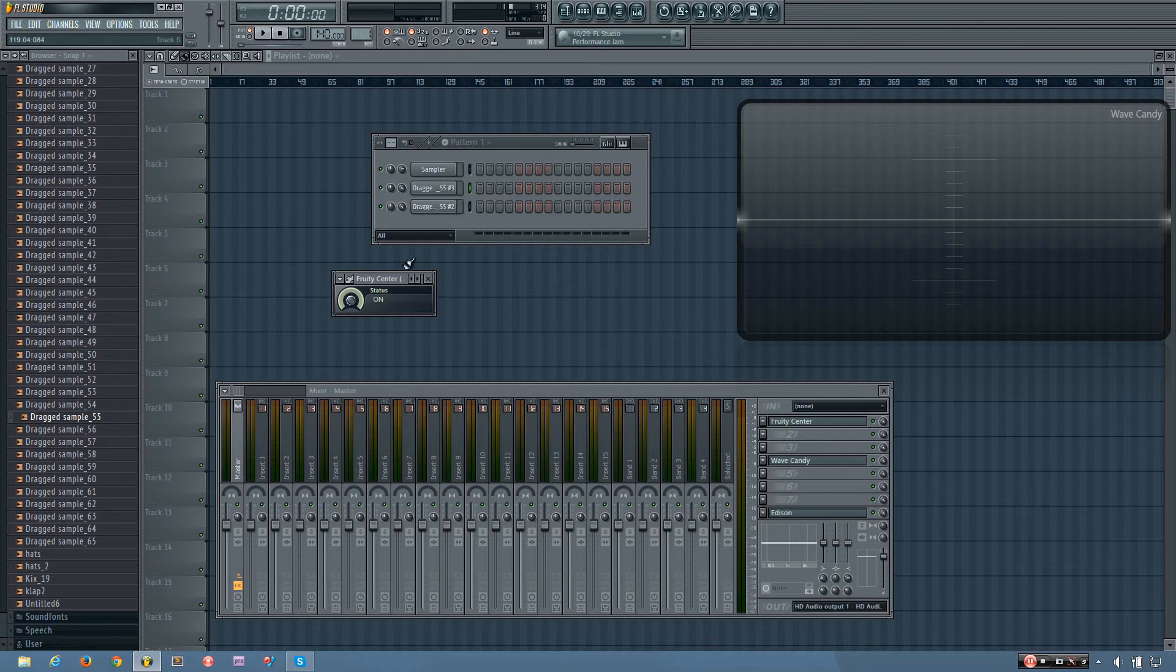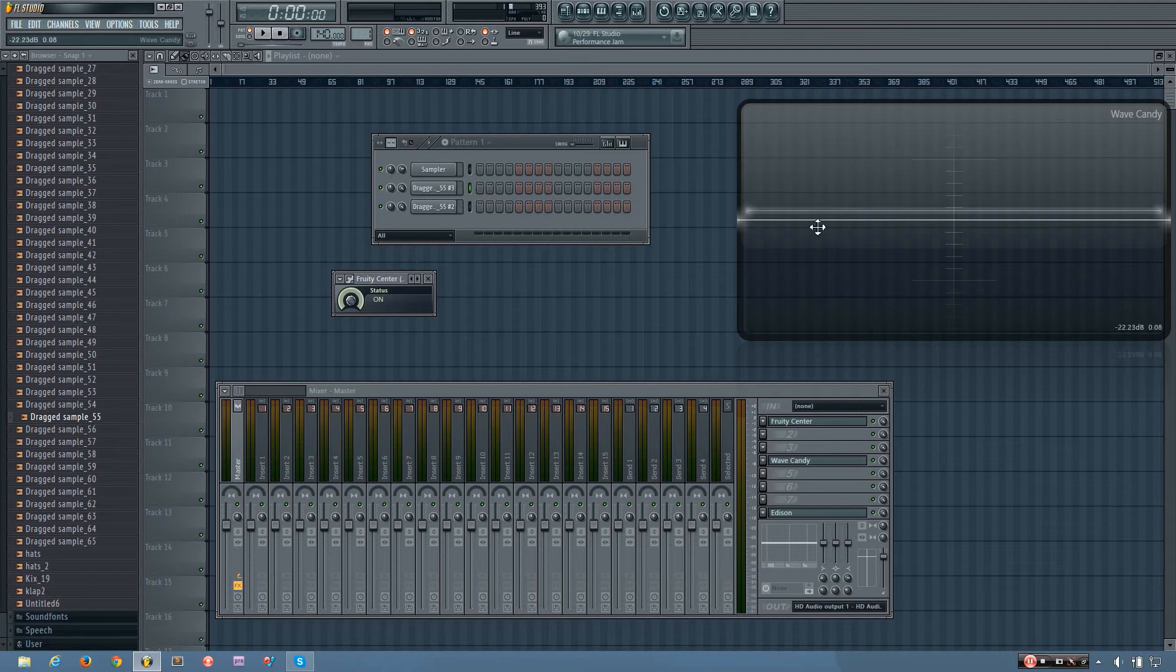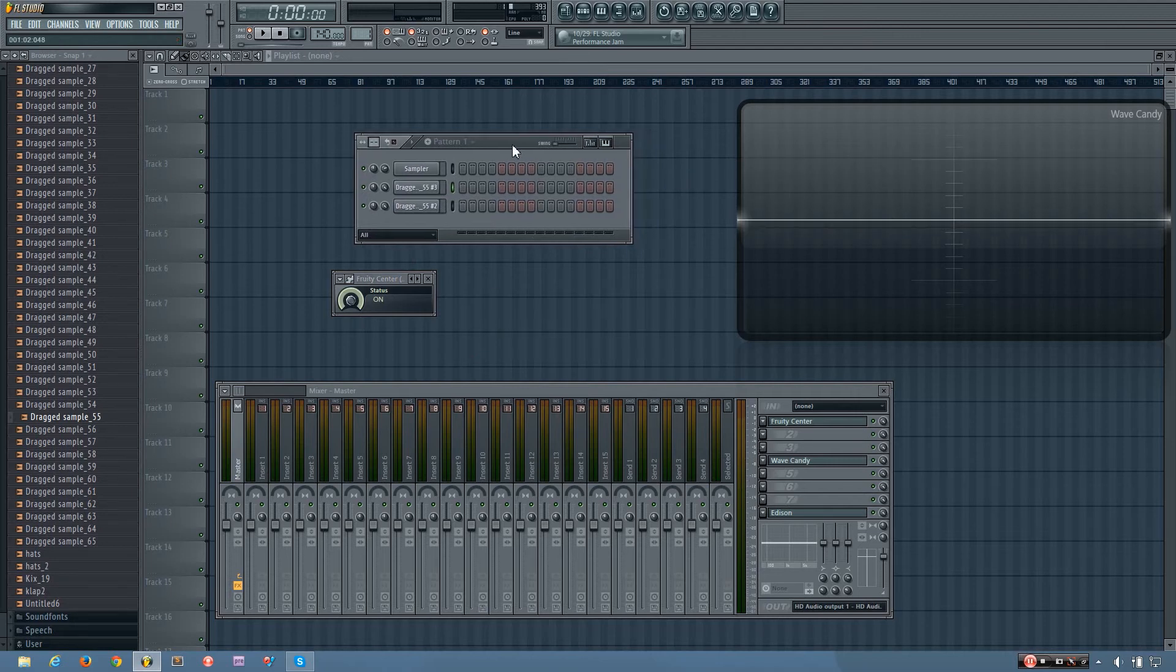So you'll see now if I play it, it will bring the waveform back down to the center, and it will bring the peak value lower as well.